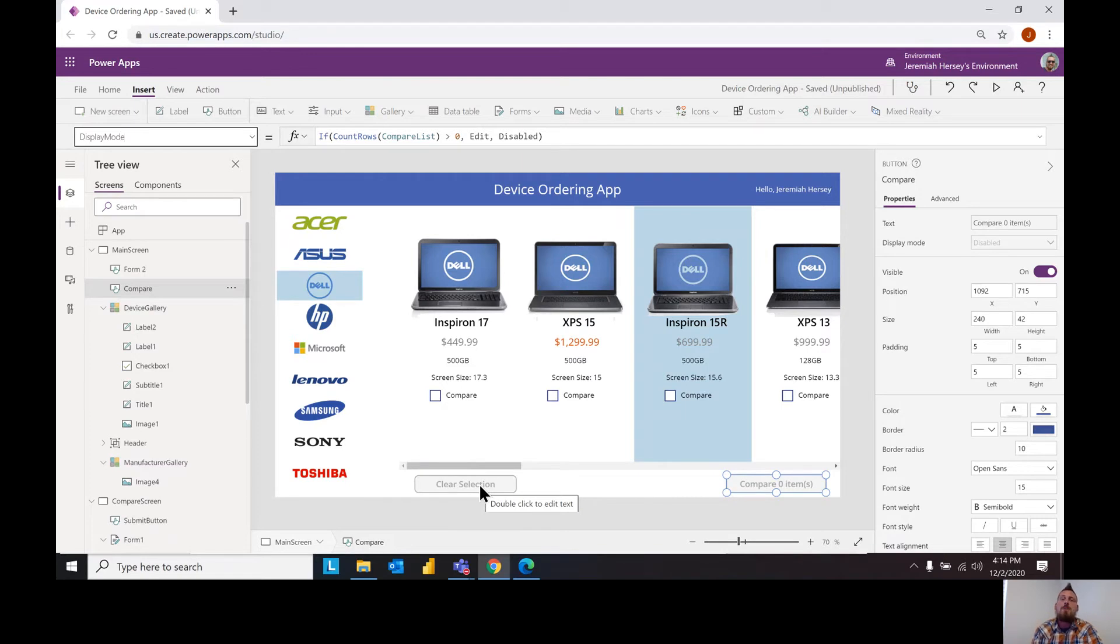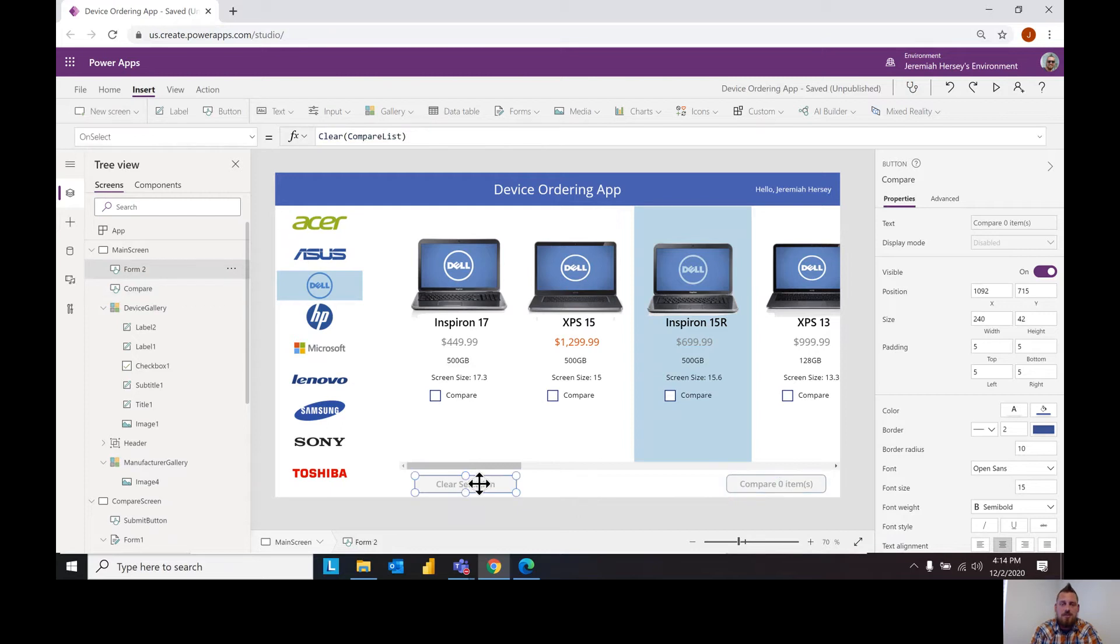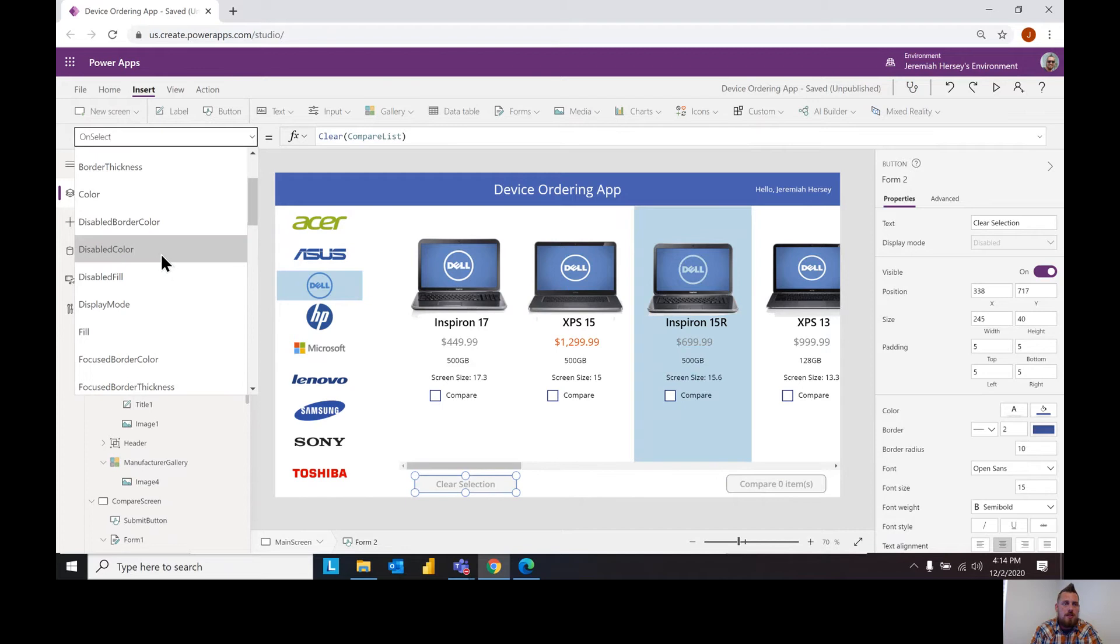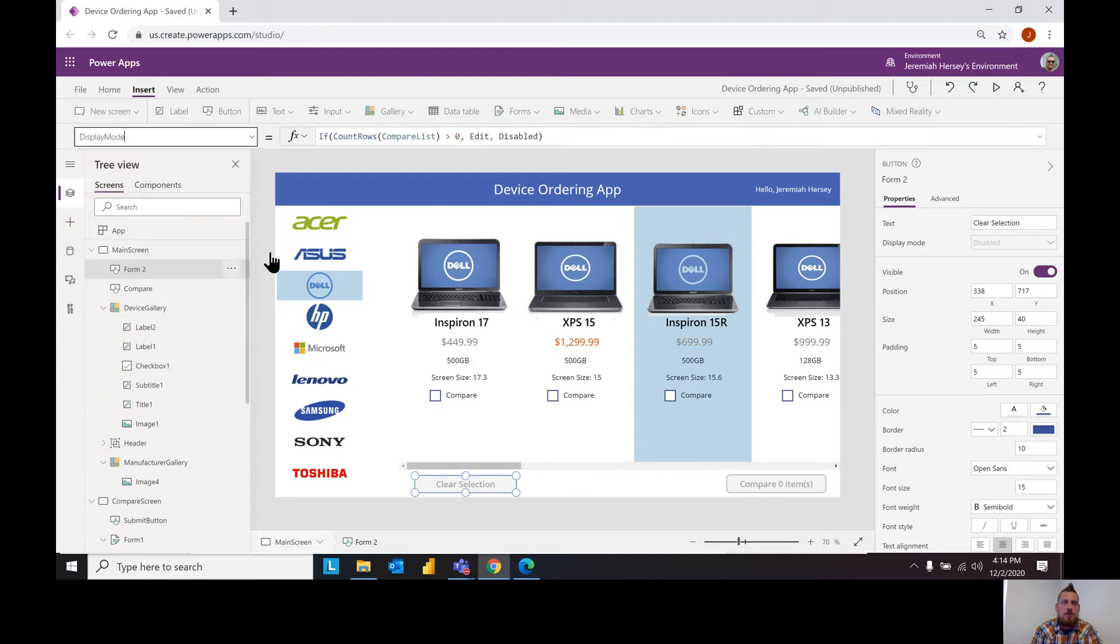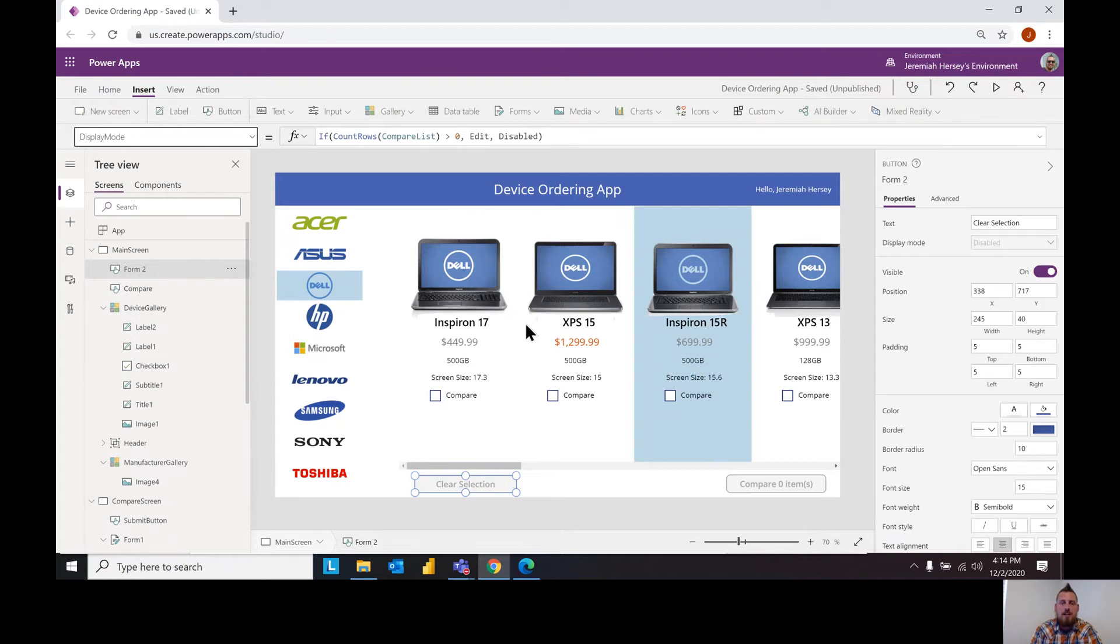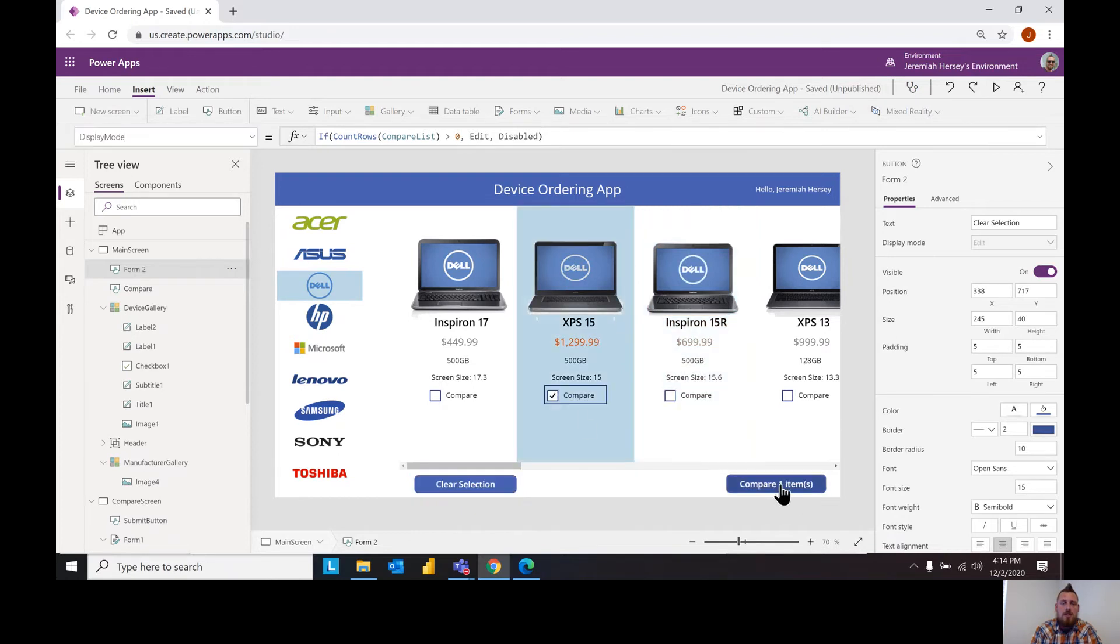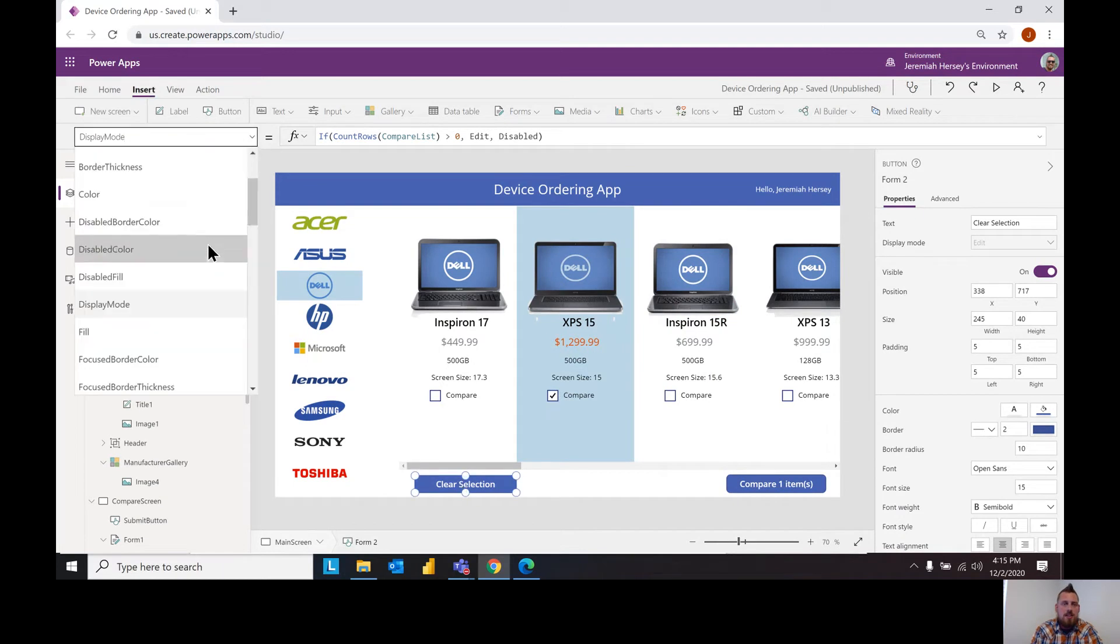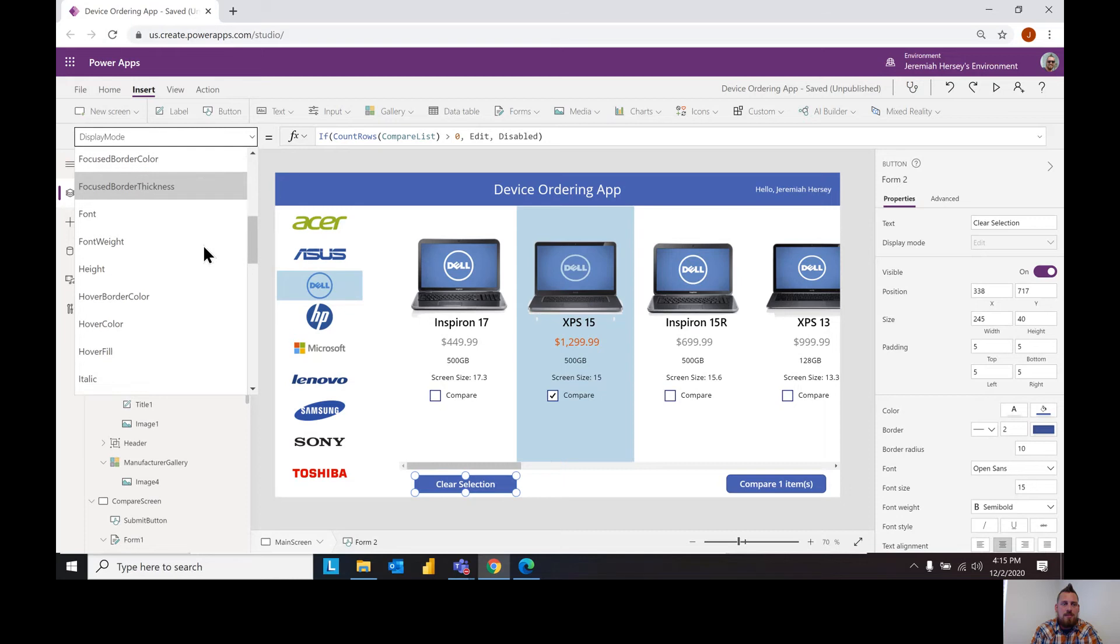So notice if I select this one, the display mode property. This is how you make the button pop up blue or grayed out. In this case it's disabled, that's why it's grayed out because I don't have any items in my compare list. As soon as I select one notice both of these items pop up. The other thing that you want to do is the on select button.